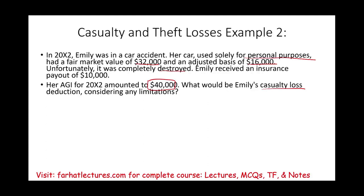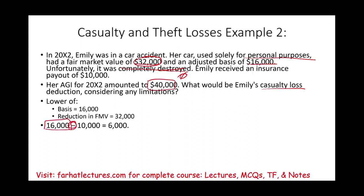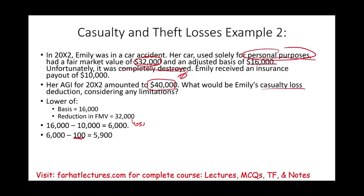We have to choose the lower of the basis or the reduction in fair market value. The fair market value went from $32,000 — the car was completely destroyed, going down to zero. The lower of the two is $16,000, so we choose $16,000. Then we deduct the $10,000 insurance payout. The remaining potential loss is $6,000. Since this is personal use, we deduct $100 as the IRS floor, leaving $5,900.